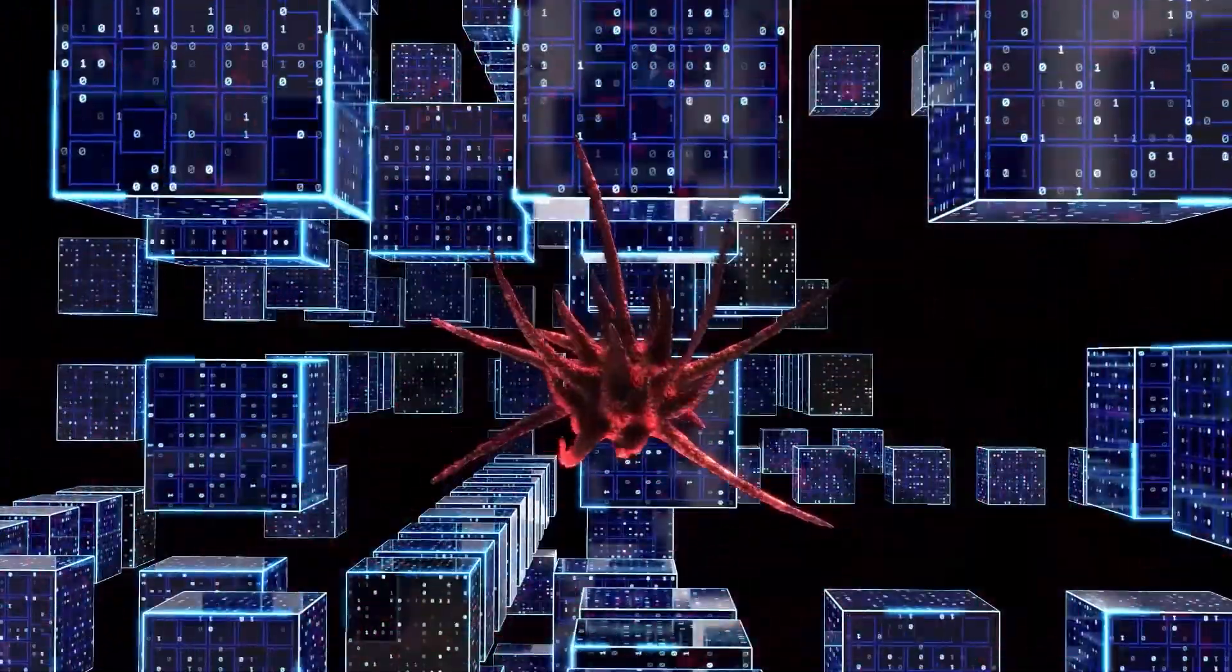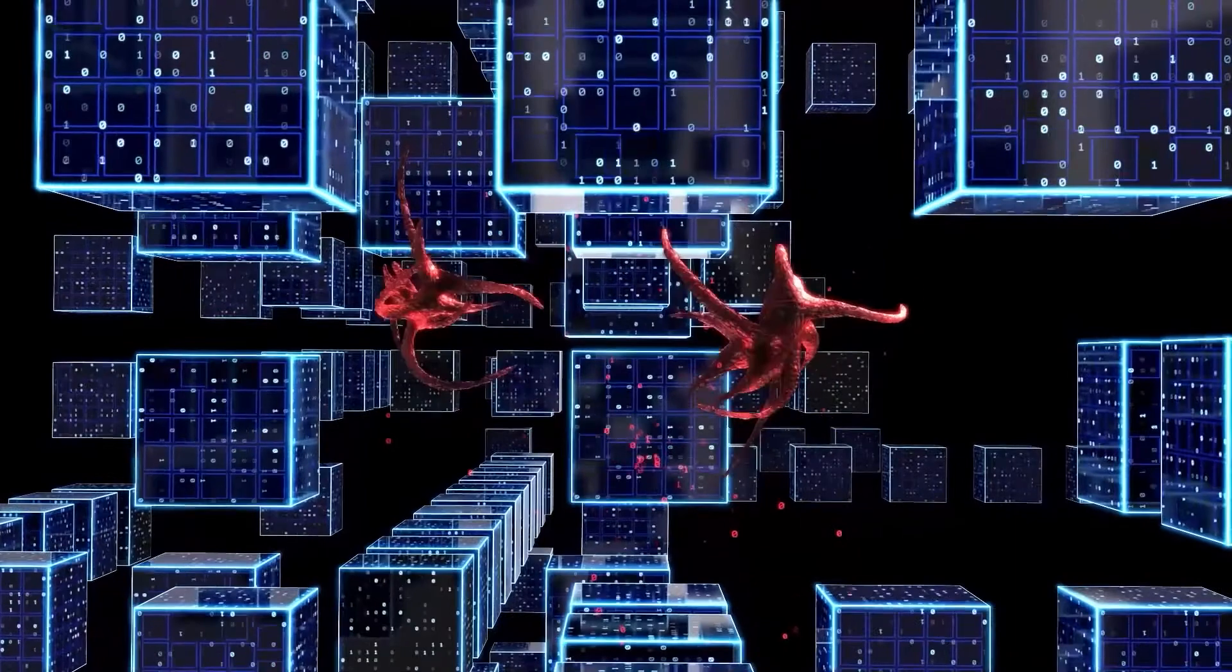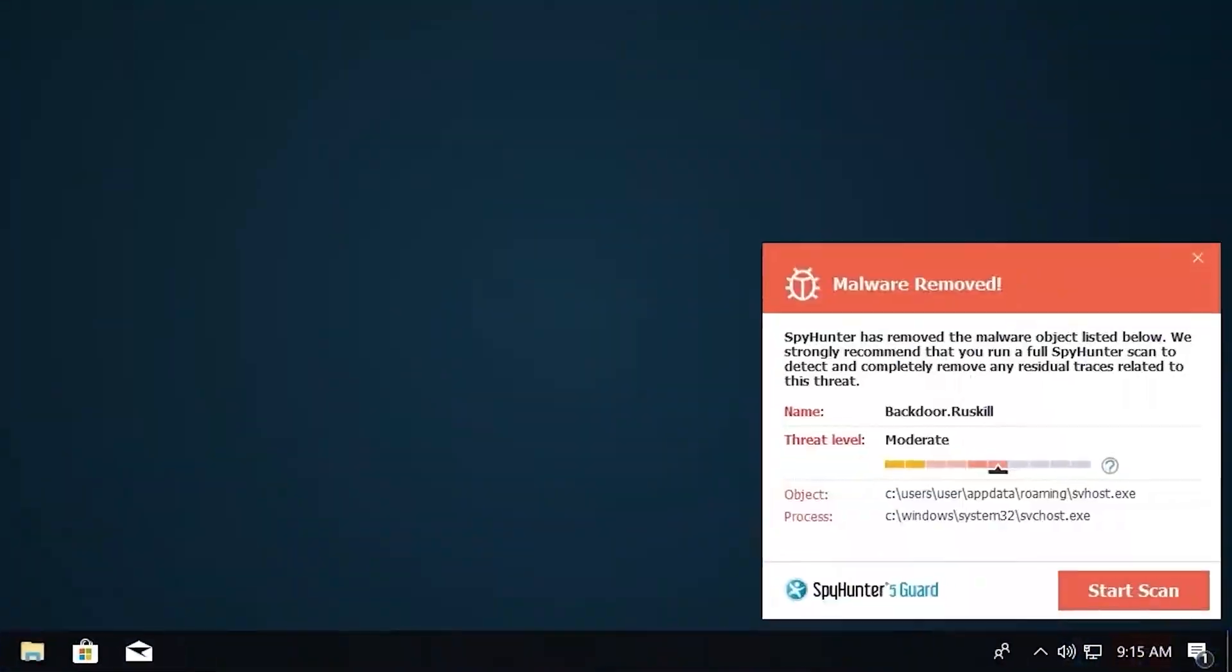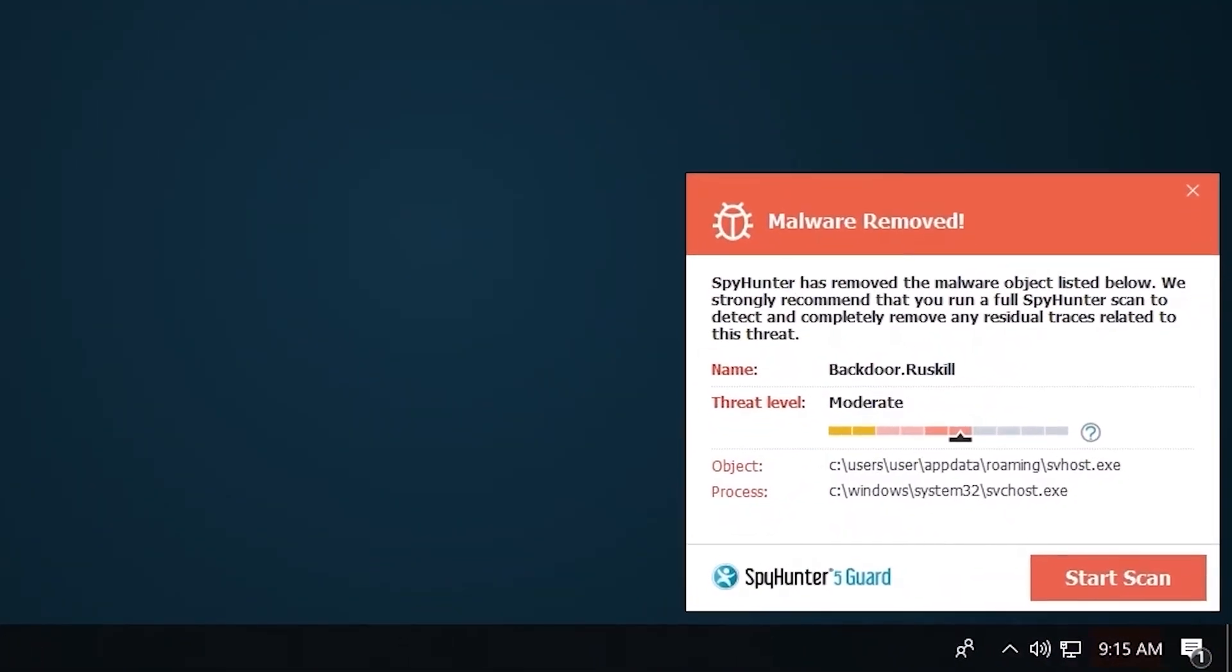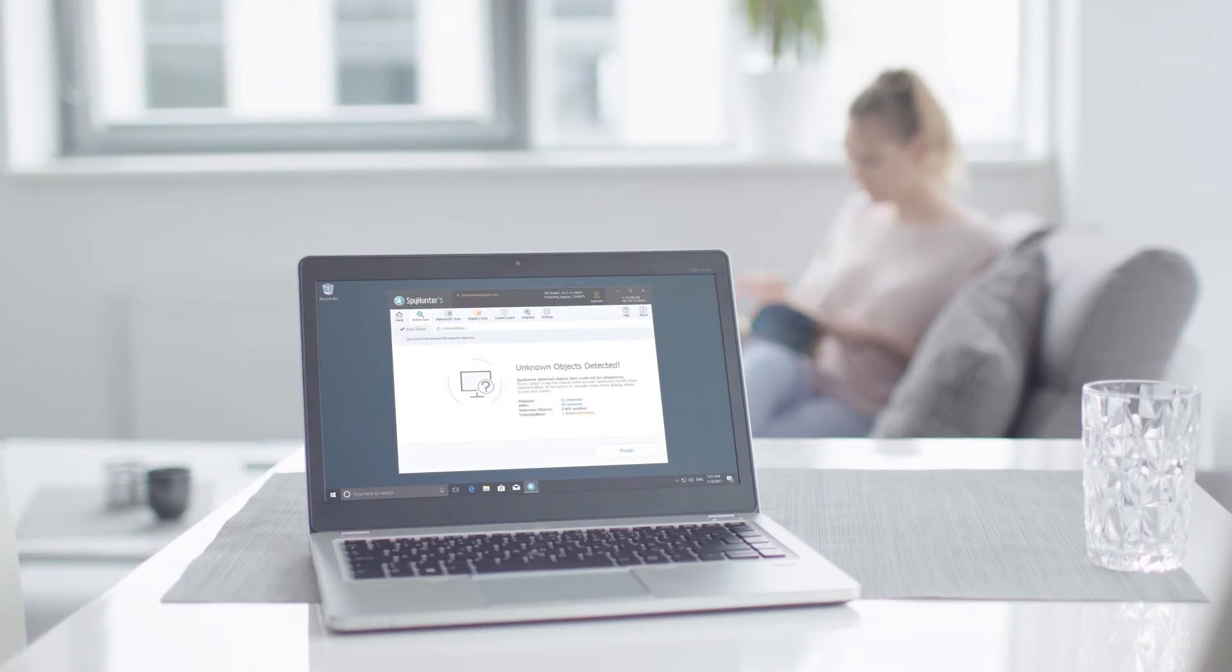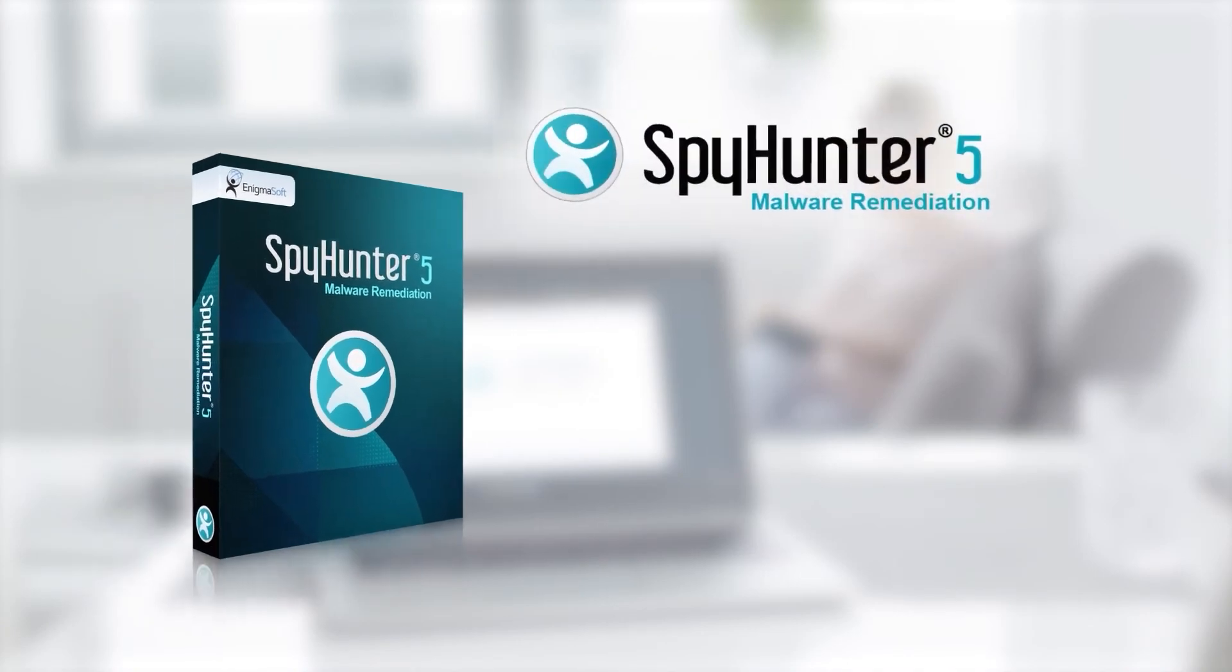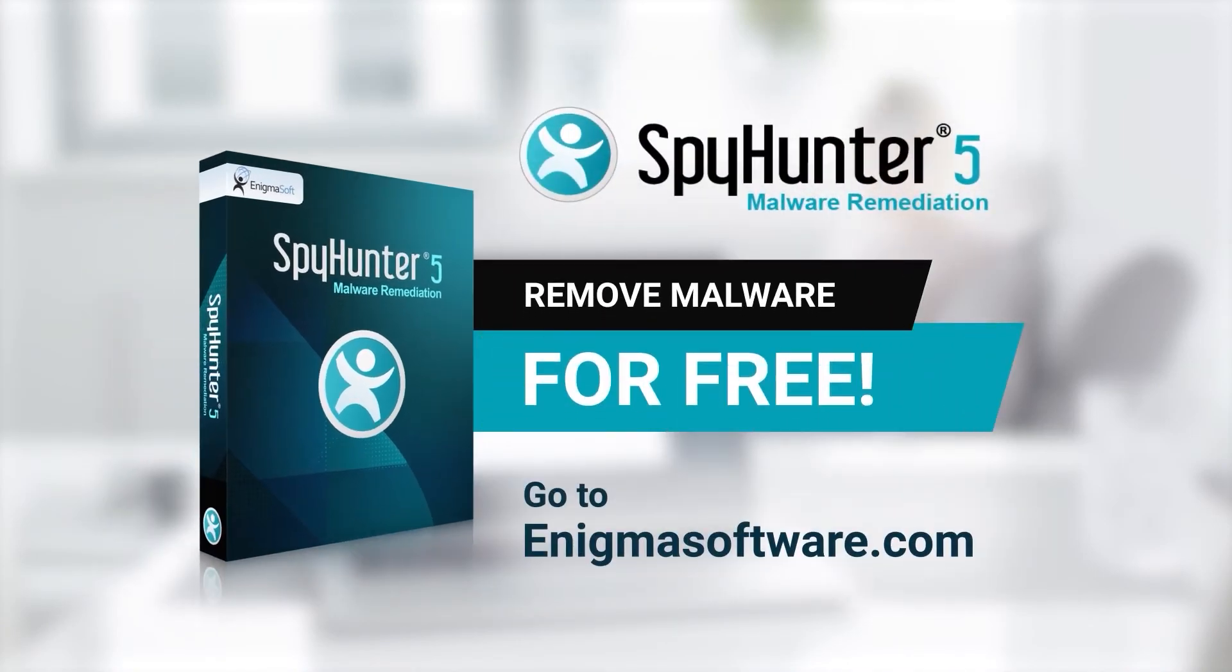SpyHunter 5 is a powerful PC utility that repairs malware threats in many cases where other competing anti-malware and antivirus programs may fail. To detect and remove malware for free, go to enigmasoftware.com and download SpyHunter today.